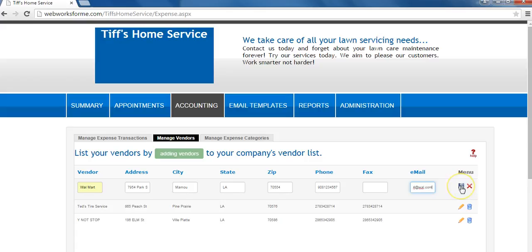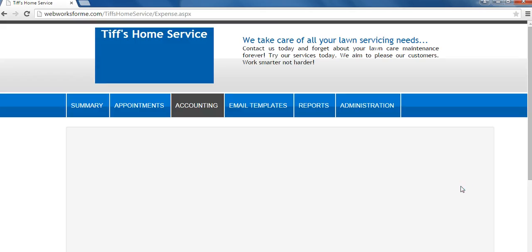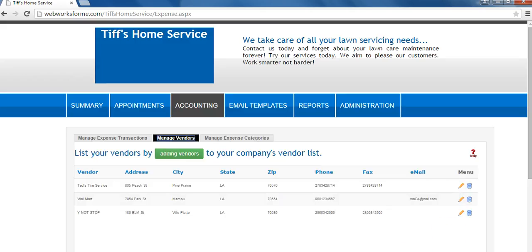When done, click save. Your vendor has now been added.